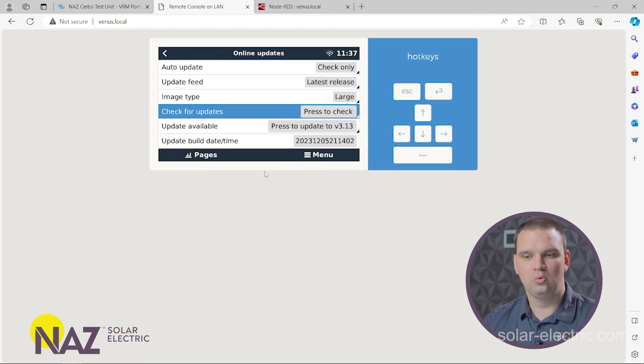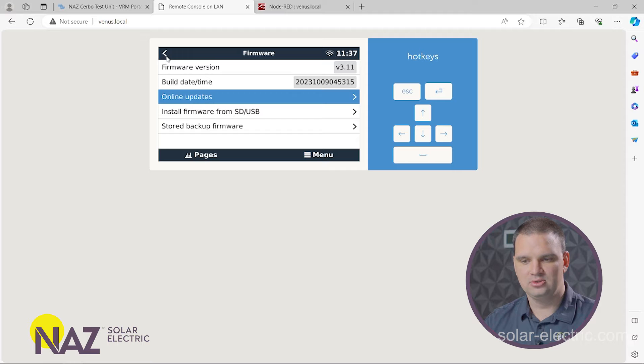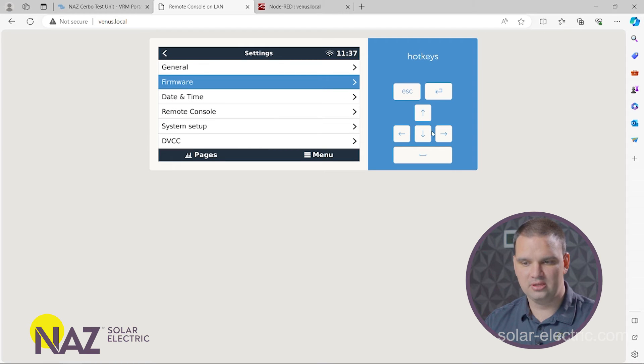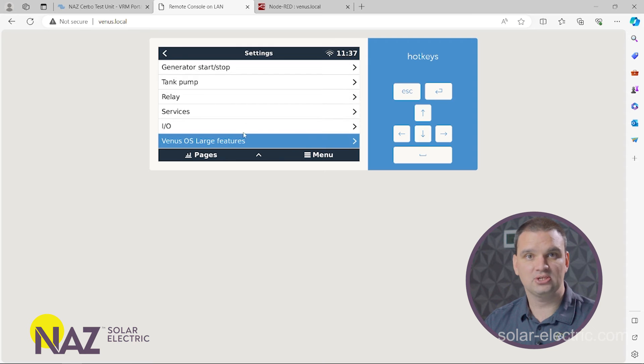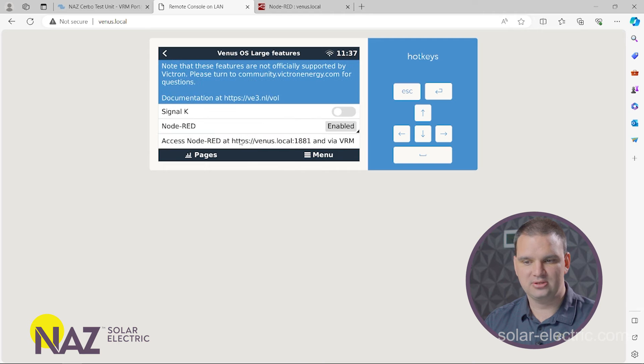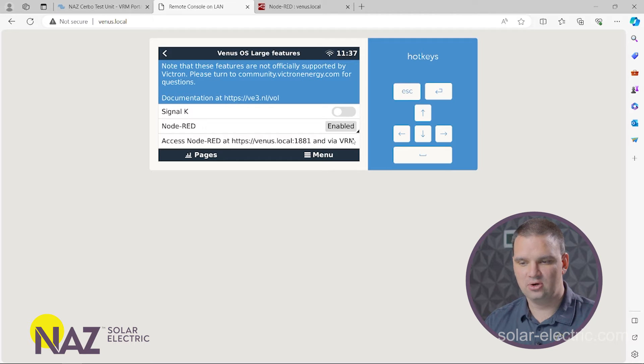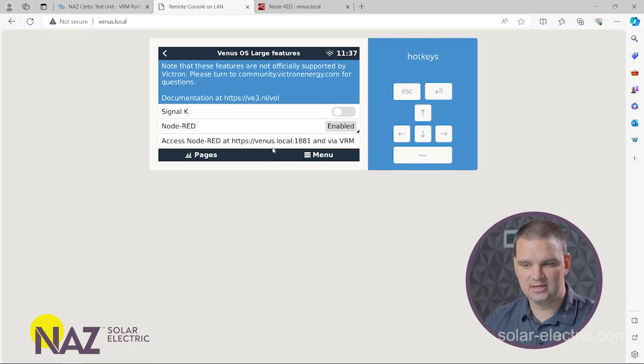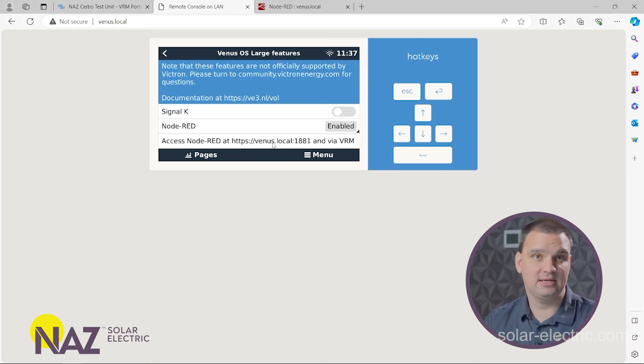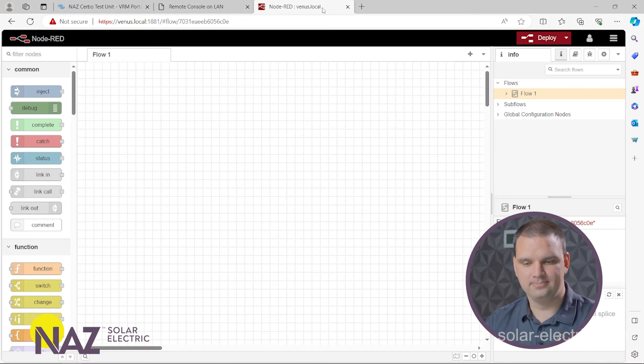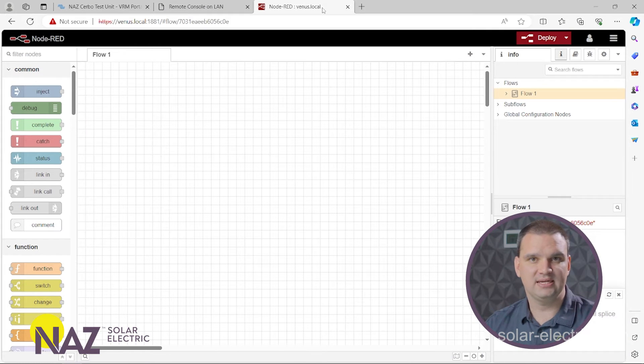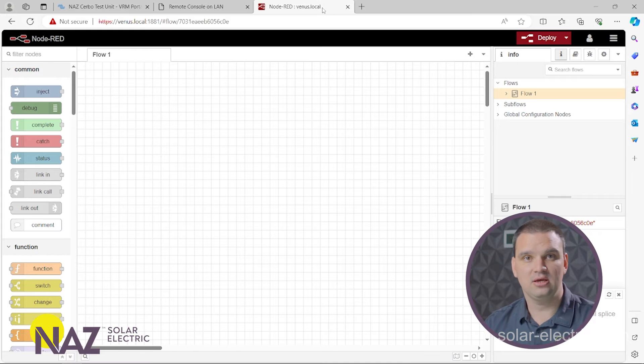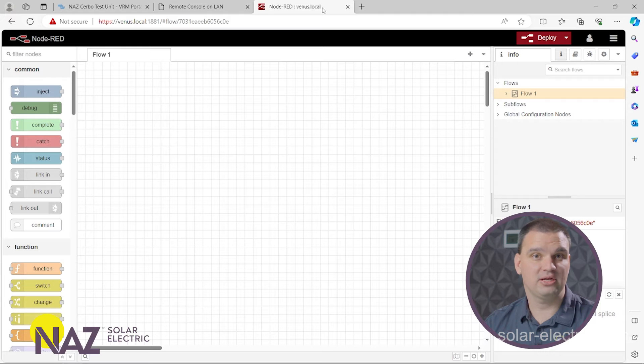And once you're updated, now we need to turn on Node-RED. So we're going to scroll all the way down on the bottom of settings to Venus OS large features. And we want to look for Node-RED, and we want to make sure it's enabled. And to now access Node-RED, we want to go to venus.local and then 1881. Or you can type in your IP address and then 1881. And I got that right here. And here's Node-RED. And we're going to use Node-RED today to adjust the shore limit based on if the generator is running or not.